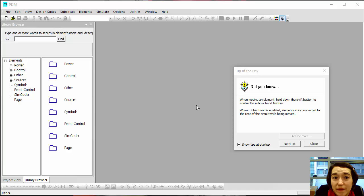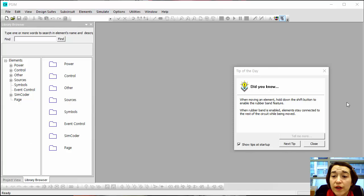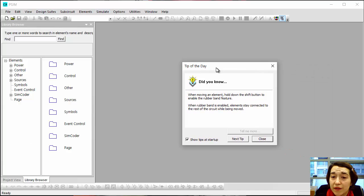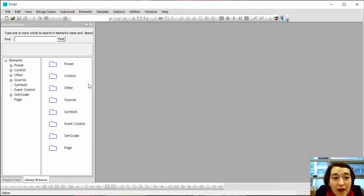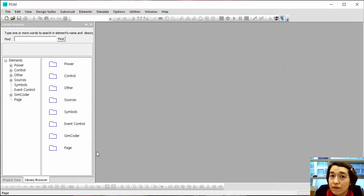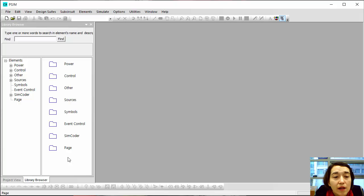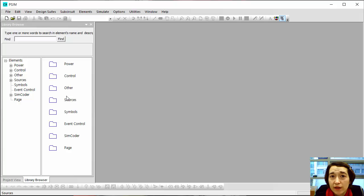Once you open PSIM, you get this type of interface. You usually get this tip of the day, which you can close, and you'll be able to make a circuit and simulate it in this environment, and we'll be able to look at the output waveforms.